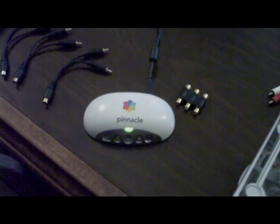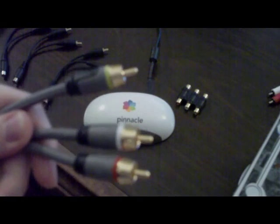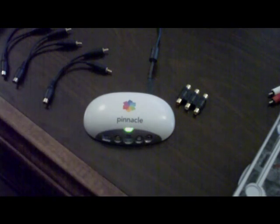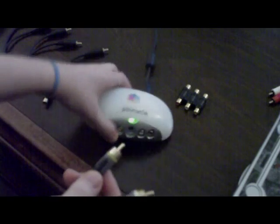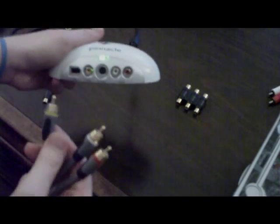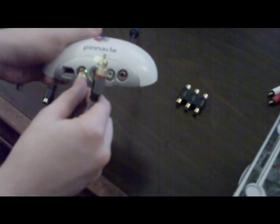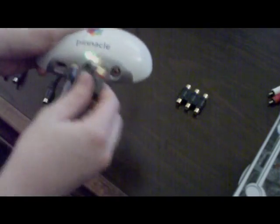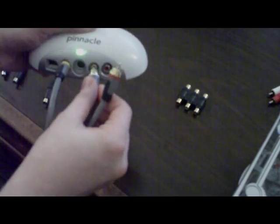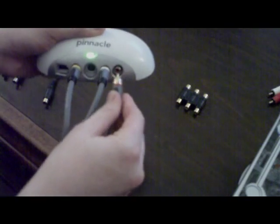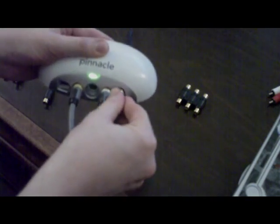You take your AV cables, plug it into the Dazzle. Yellow for yellow, white for white, red for red.